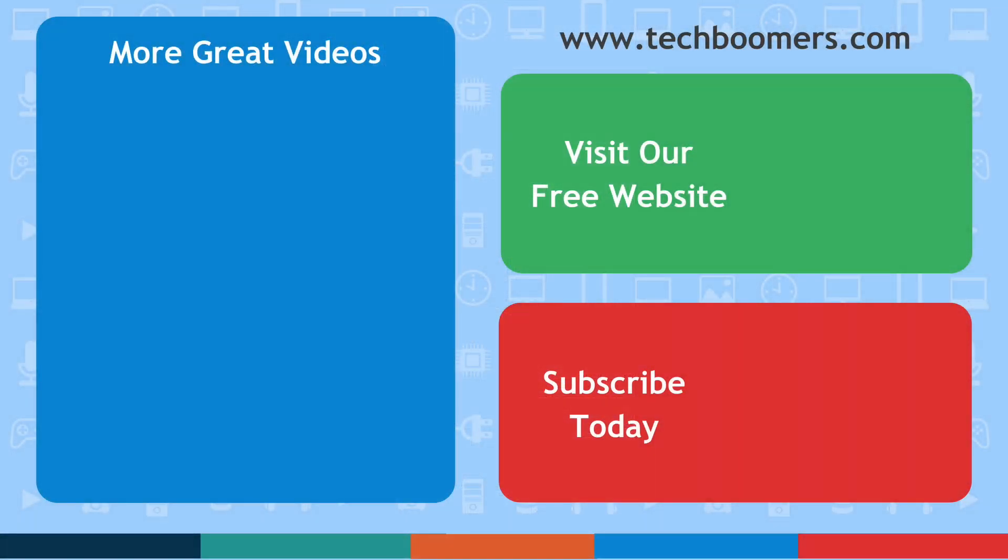If you found this video helpful, we'd love it if you'd hit the thumbs up button below and subscribe to our channel. We put out awesome new tech tutorials twice a week, every Tuesday and Thursday.